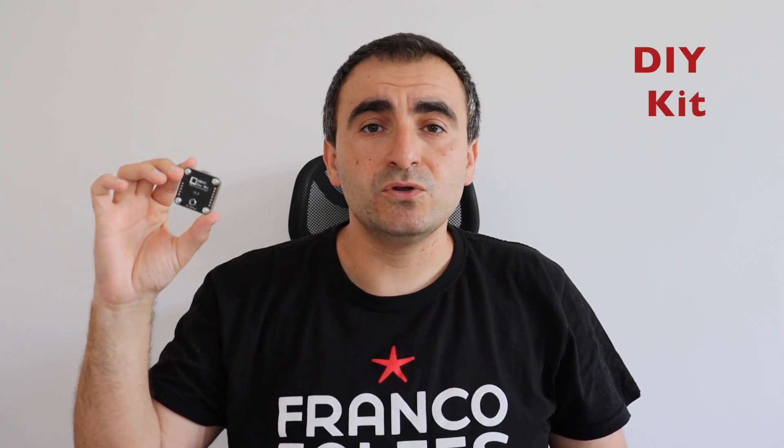Anavi DevMic comes as a do-it-yourself kit and in this video I'm going to show you how to assemble it. The process is very simple. Here are the exact steps.